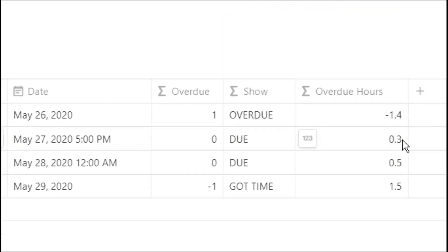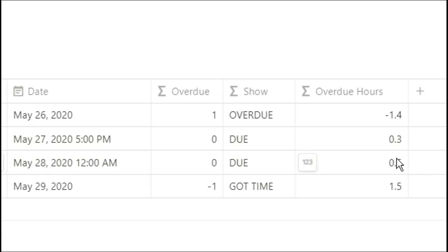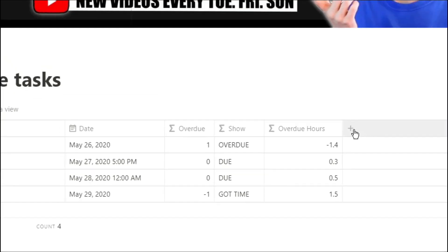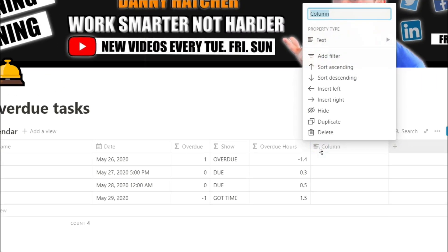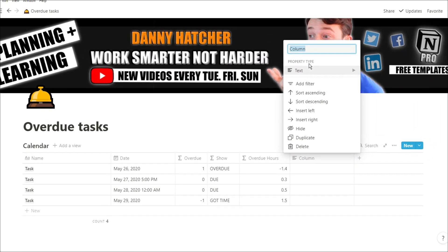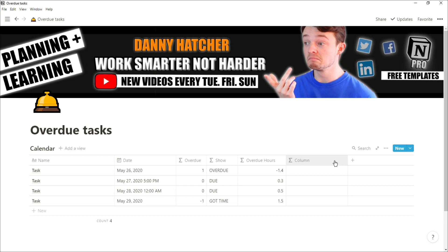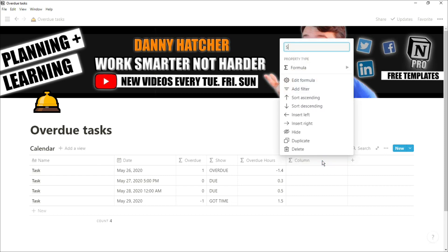But remember, because we put the date and the now the other way around, now the negative is overdue and the positive is got time. Now from this point, you can use those numbers any way you want and put whatever restrictions and limits you want on them.